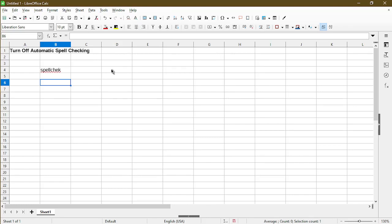I hope this video was helpful. If it was, I recommend that you watch my other video about how to wrap text in LibreOffice Calc.